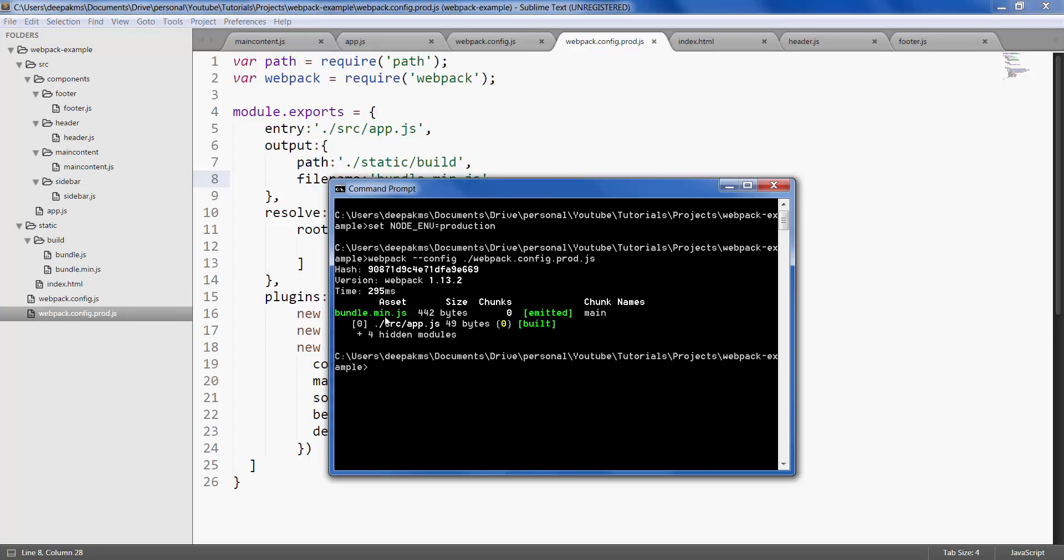There it is. It has created bundle.min file for us, and if you look at this size now, it's just 442 bytes.